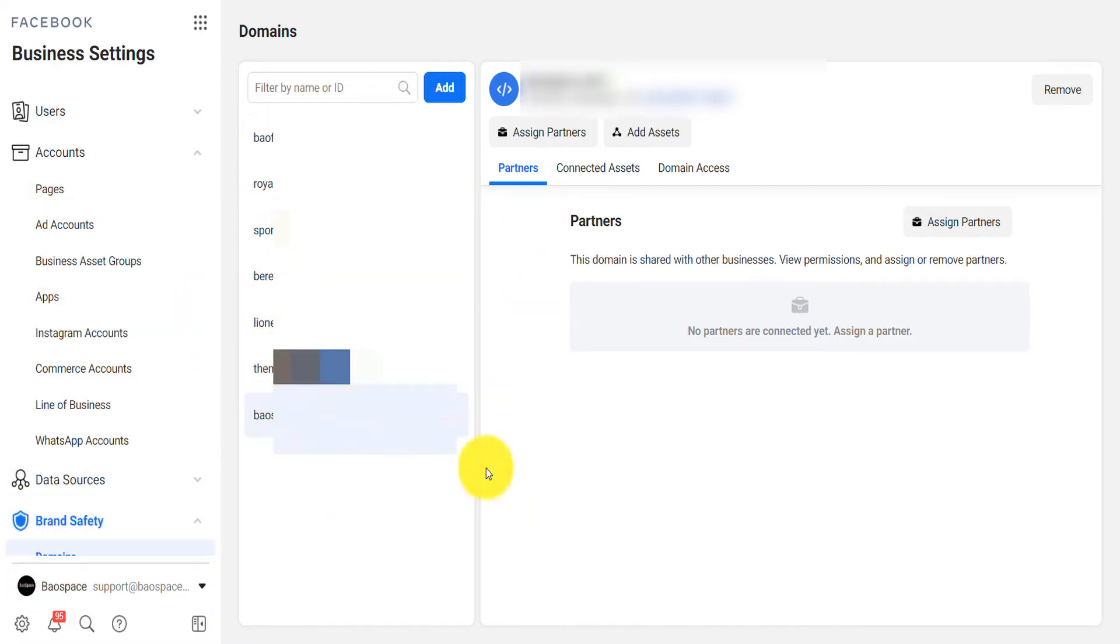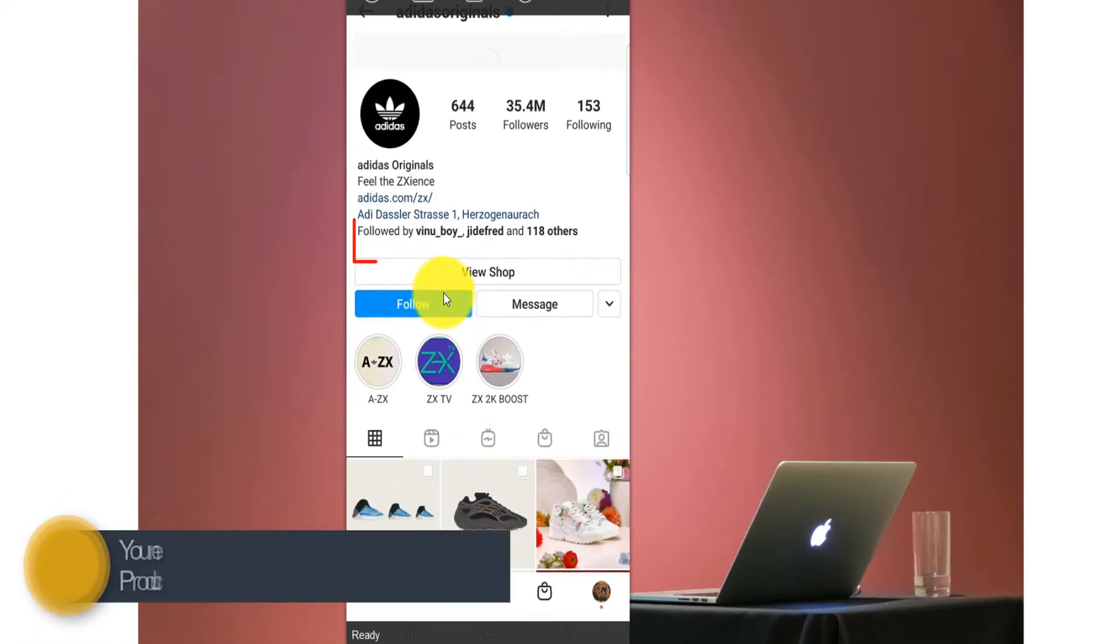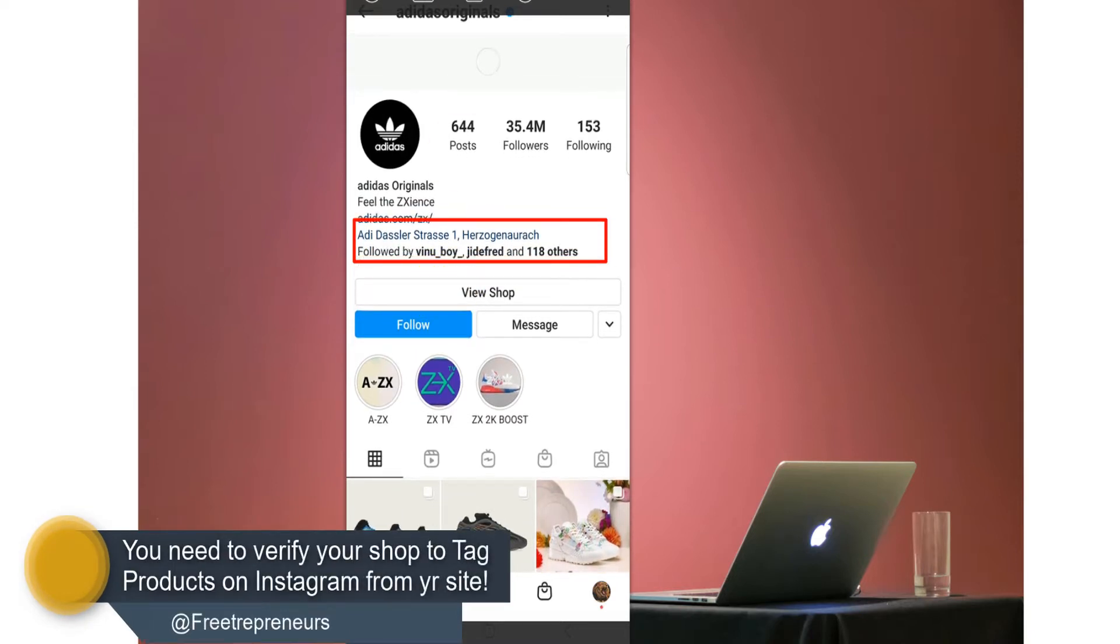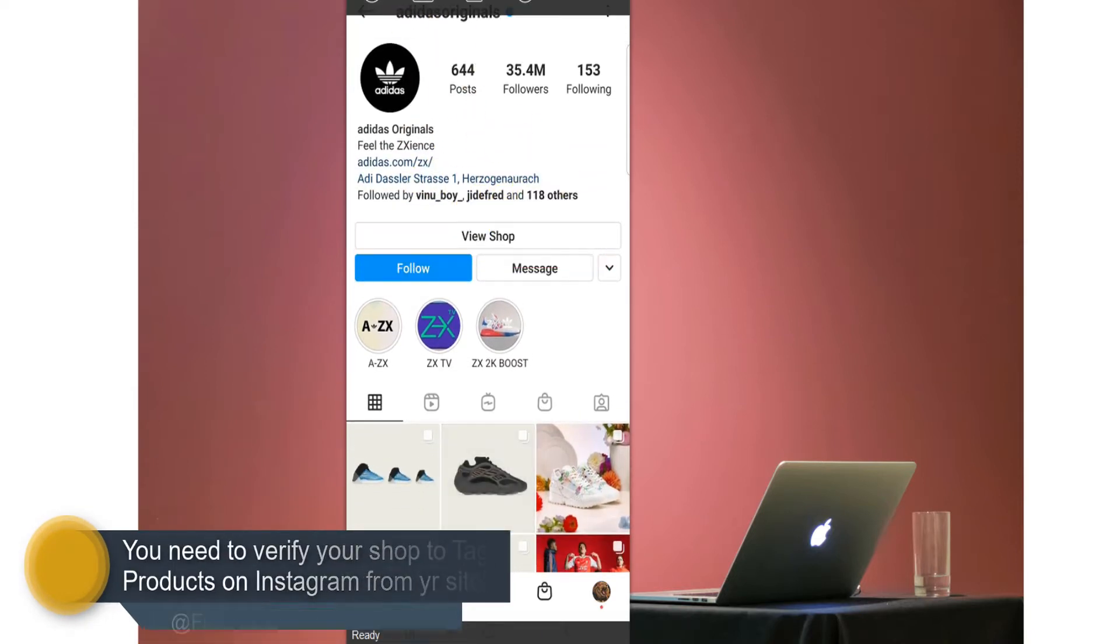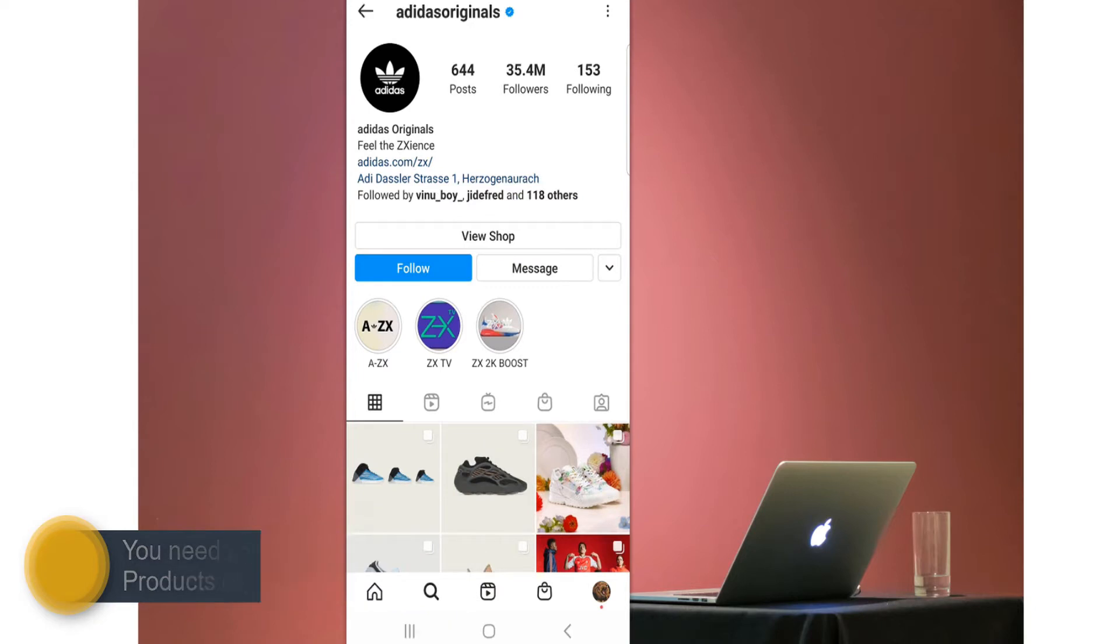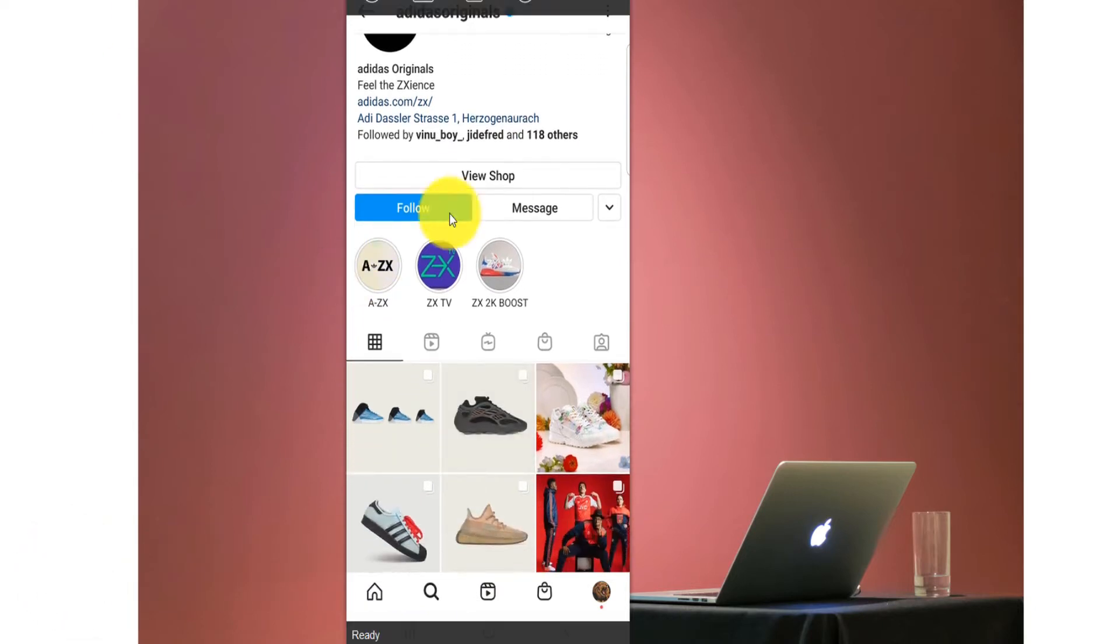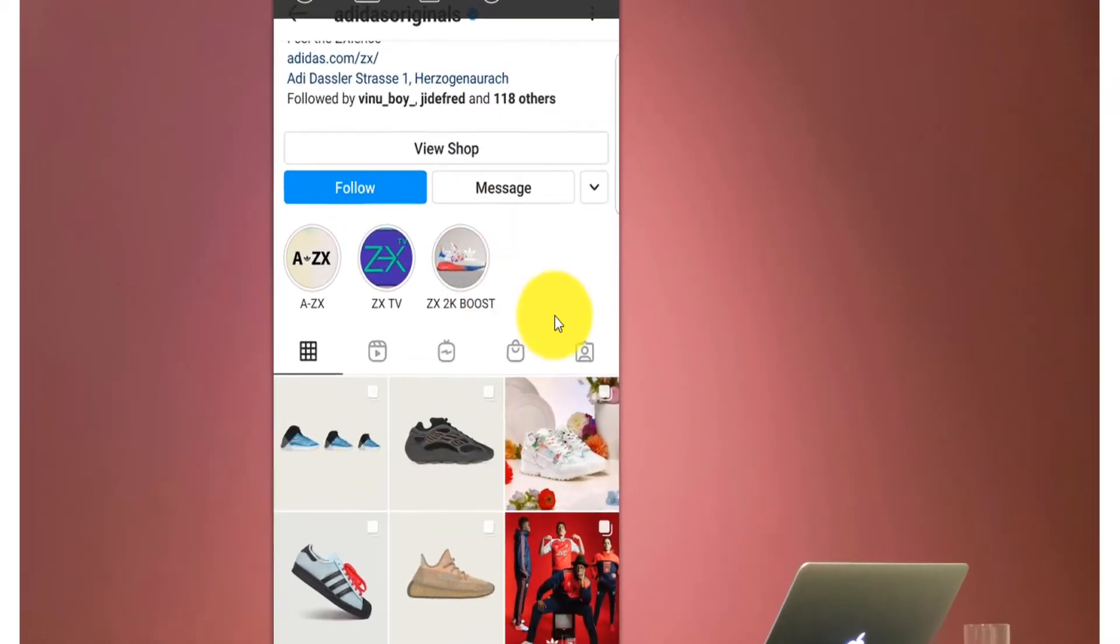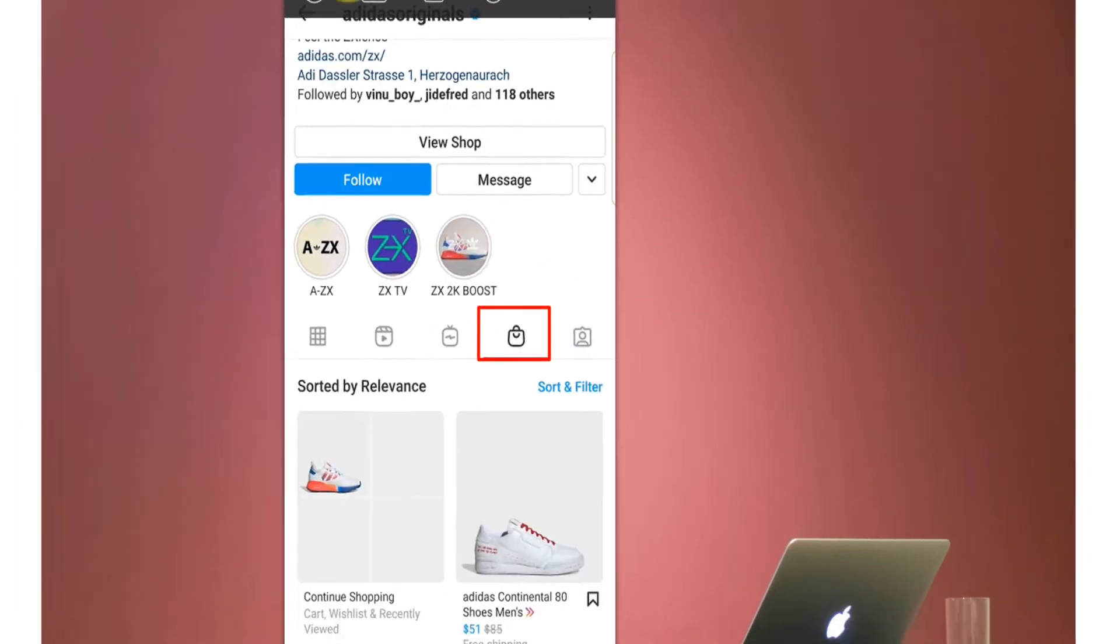This is important to have the possibility to tag Instagram products on your shop or to apply for Instagram shopping, just like you see on the Adidas webpage where you have the view shop here. When people visit your page on Instagram and they tap on this shop button they are able to see all the products that you have.